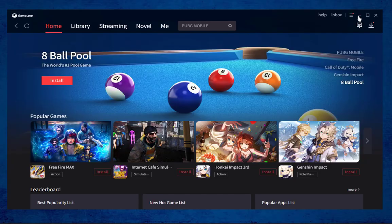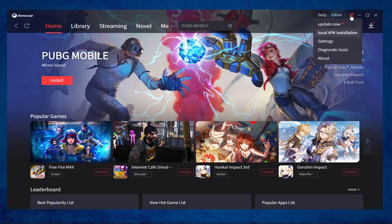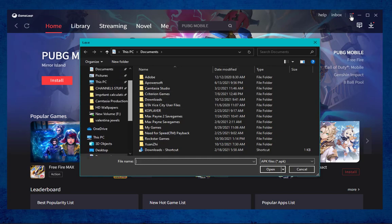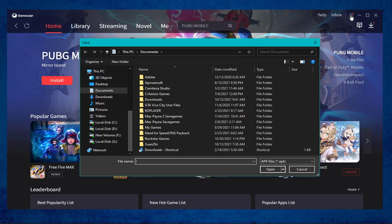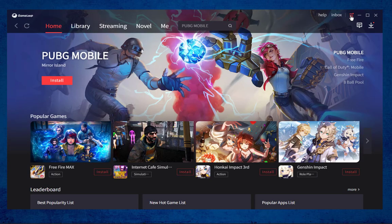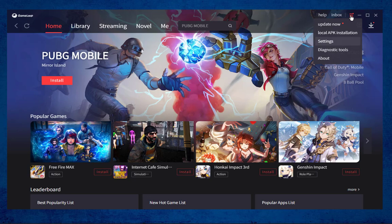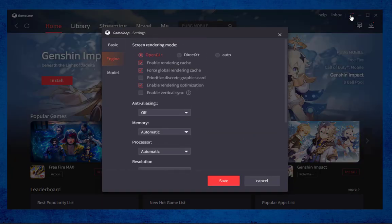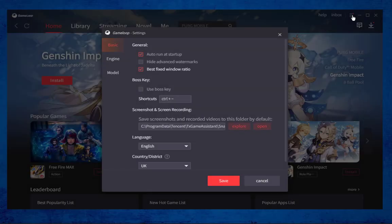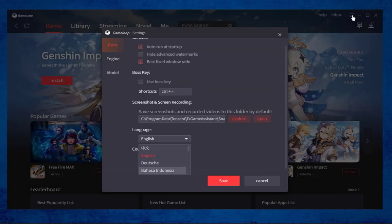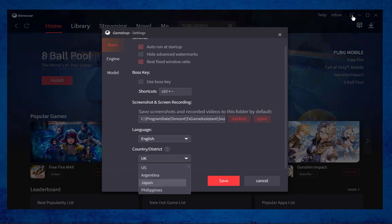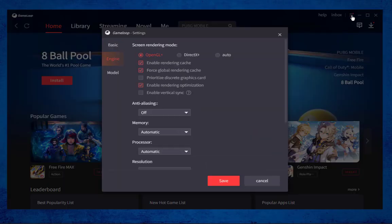In GameLoop, within a single click you can join your favorite gaming community. If you go to the menu, you have an option for local APK installation where you can install any of your favorite external APKs. If you want to configure GameLoop, go to settings where you will see a bunch of settings including basic, engine, and model. In basic settings you can change the language and location of your country.